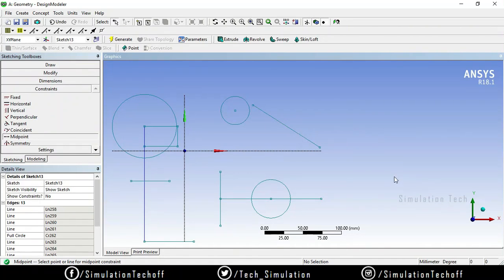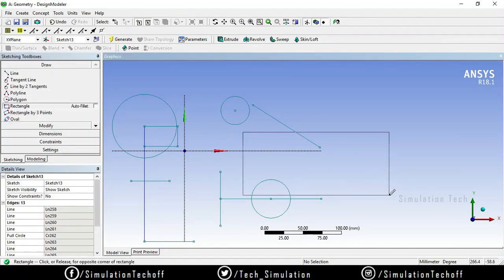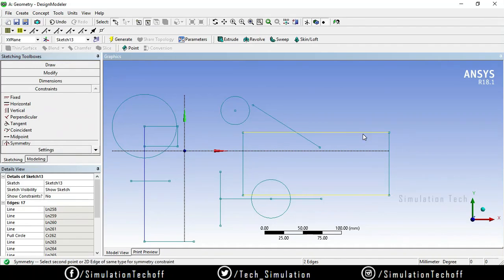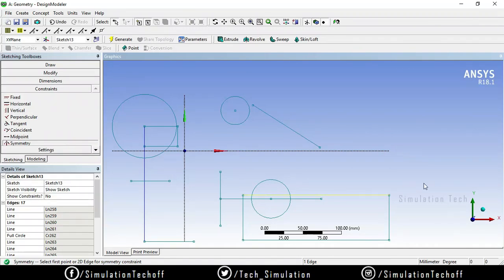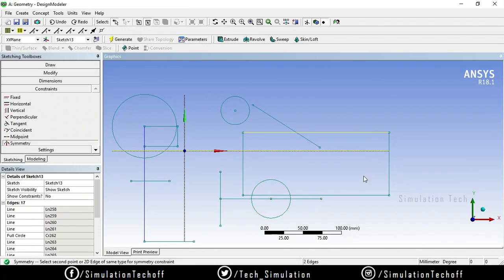The next option is Symmetry. If you have a rectangle and want it to be symmetric along an axis, go to the Symmetry option. It prompts you to select two sides and then the mid-symmetry line. Select the first side, the second side, and then the center line as the symmetry axis.